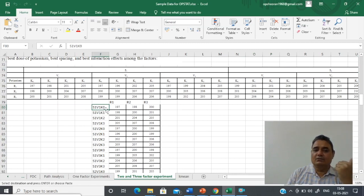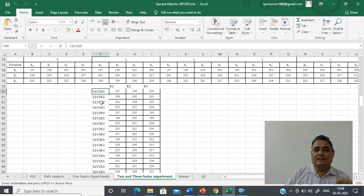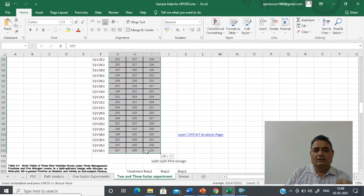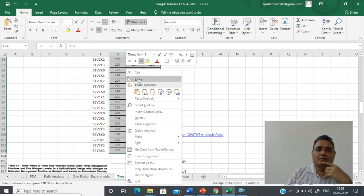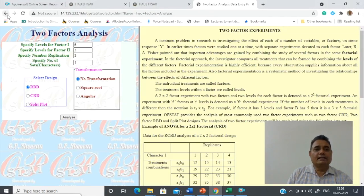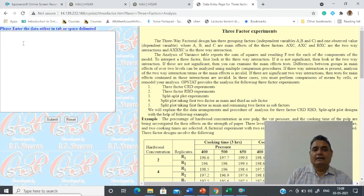Then move to the second level of variety and vary accordingly — these are your treatment combinations. Copy this data. We have two spacing, three varieties (2×3=6), and four potassium levels giving 24 treatment combinations, with three replications — so 72 observations in total. After copying this data, go to the main page and select 'Three Factor Experiments', then place your data there.